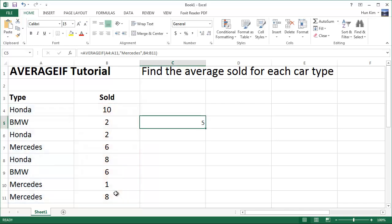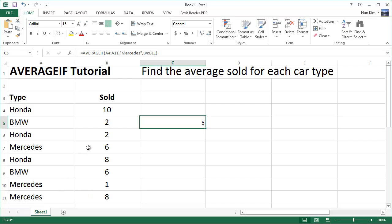And if you look at the Mercedes, we have 6, 1, and 8. 6 plus 1 is 7, 7 plus 8 is 15. We have 3 Mercedes entries over here, 15 divided by 3 is 5.